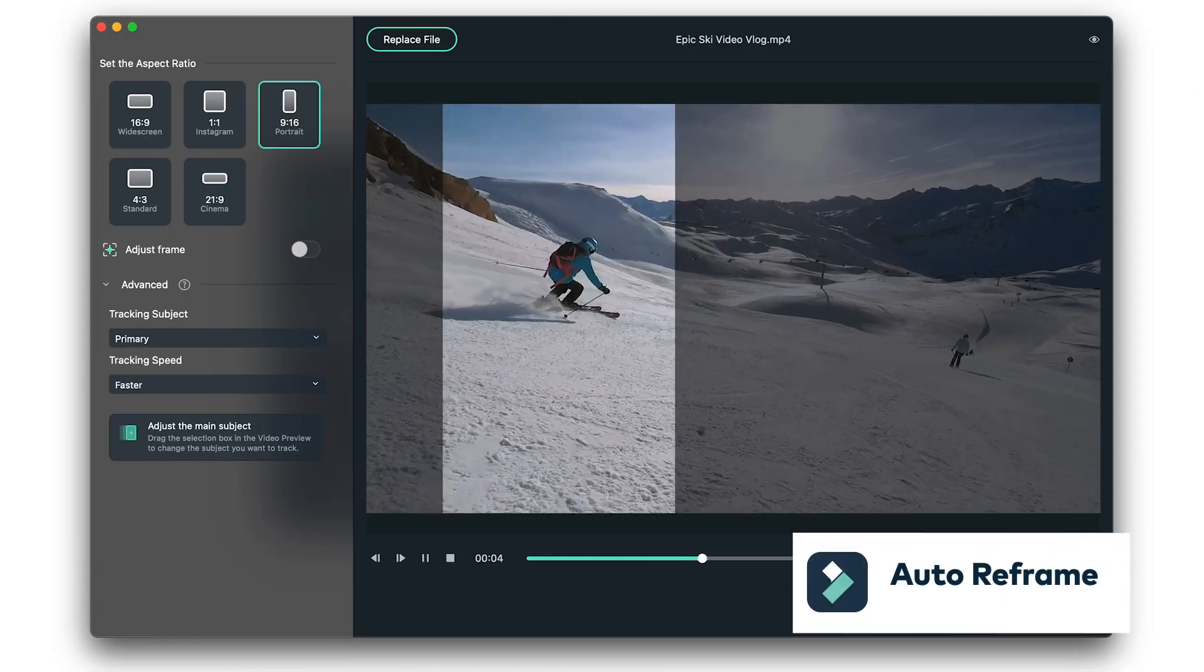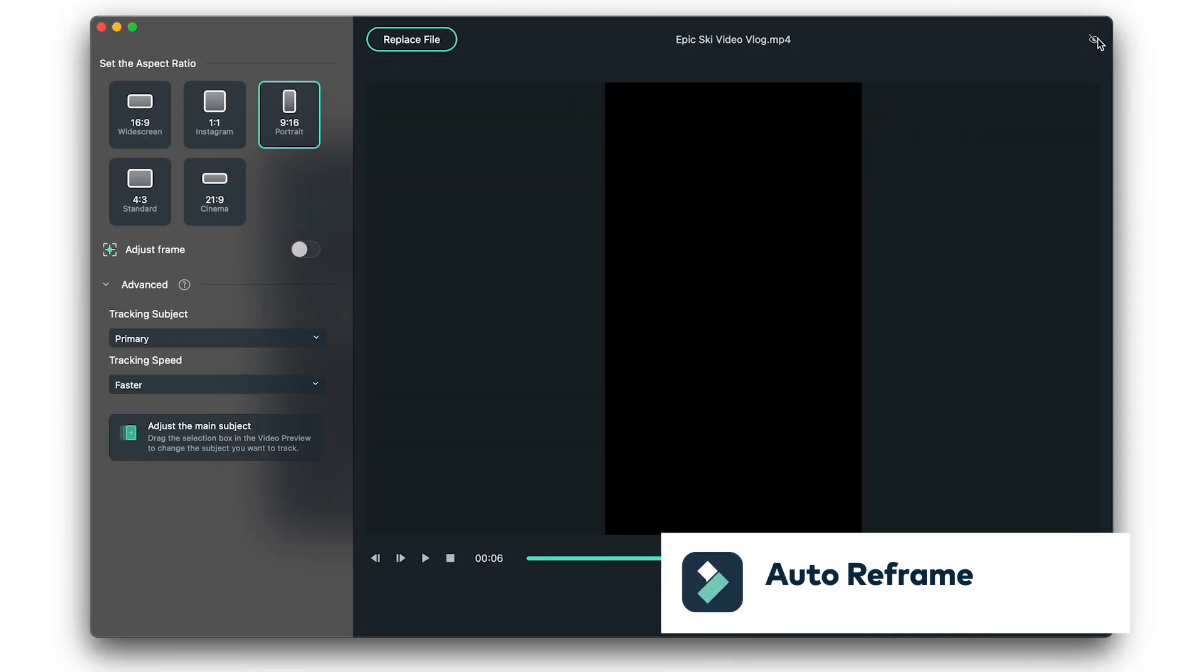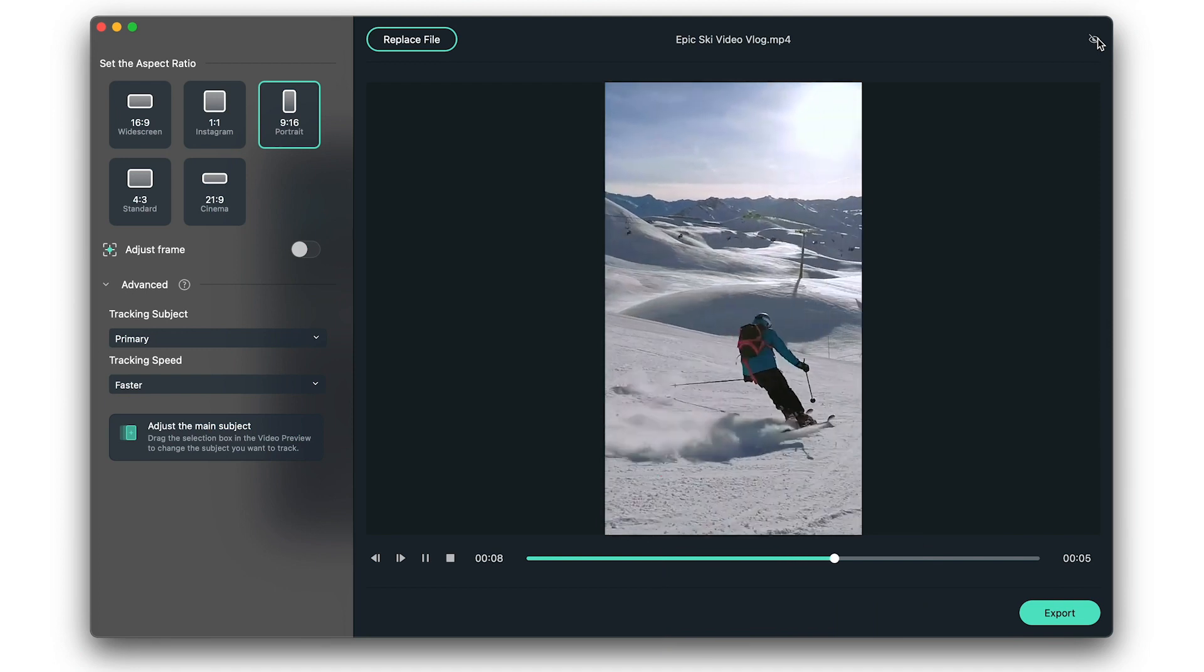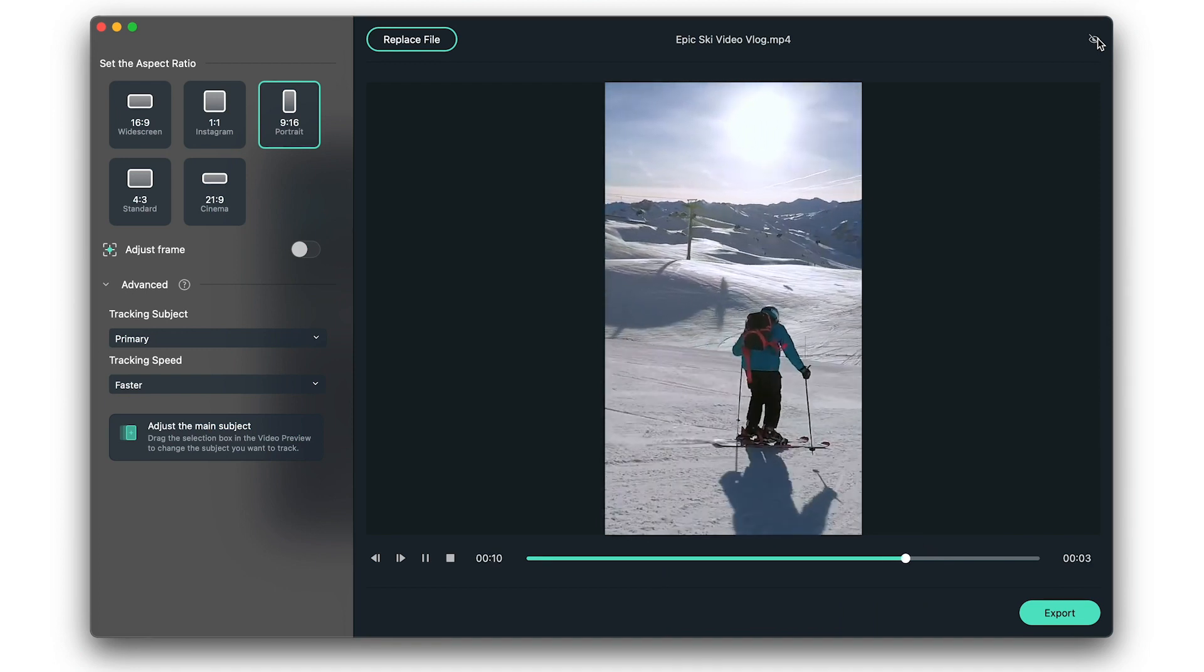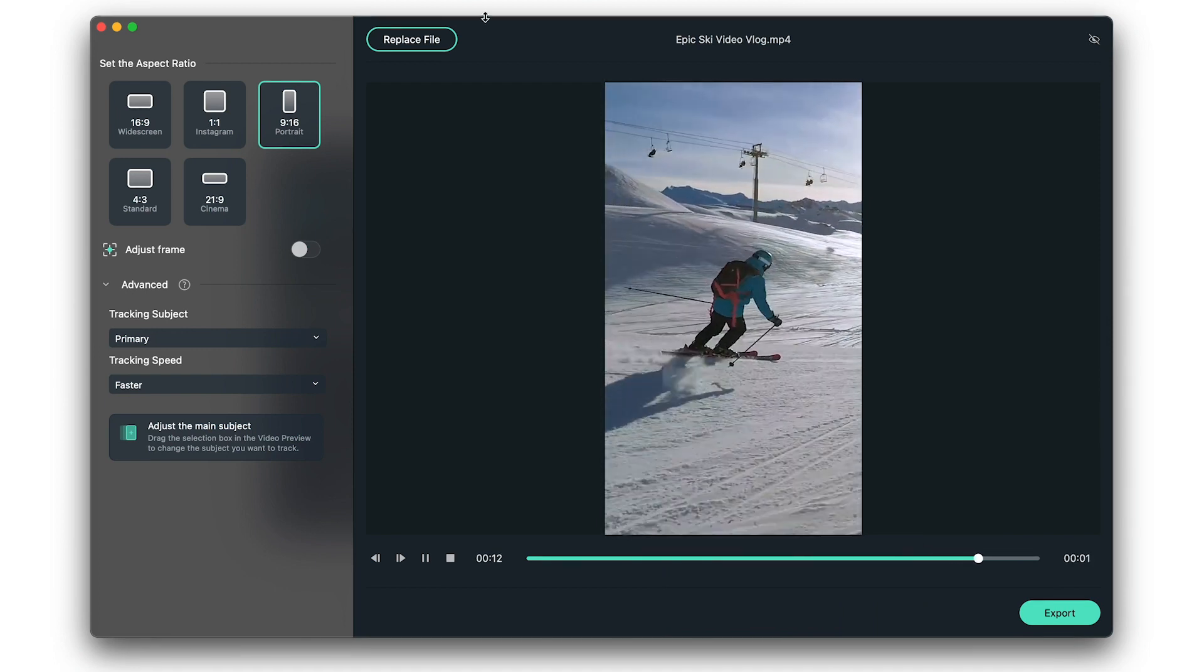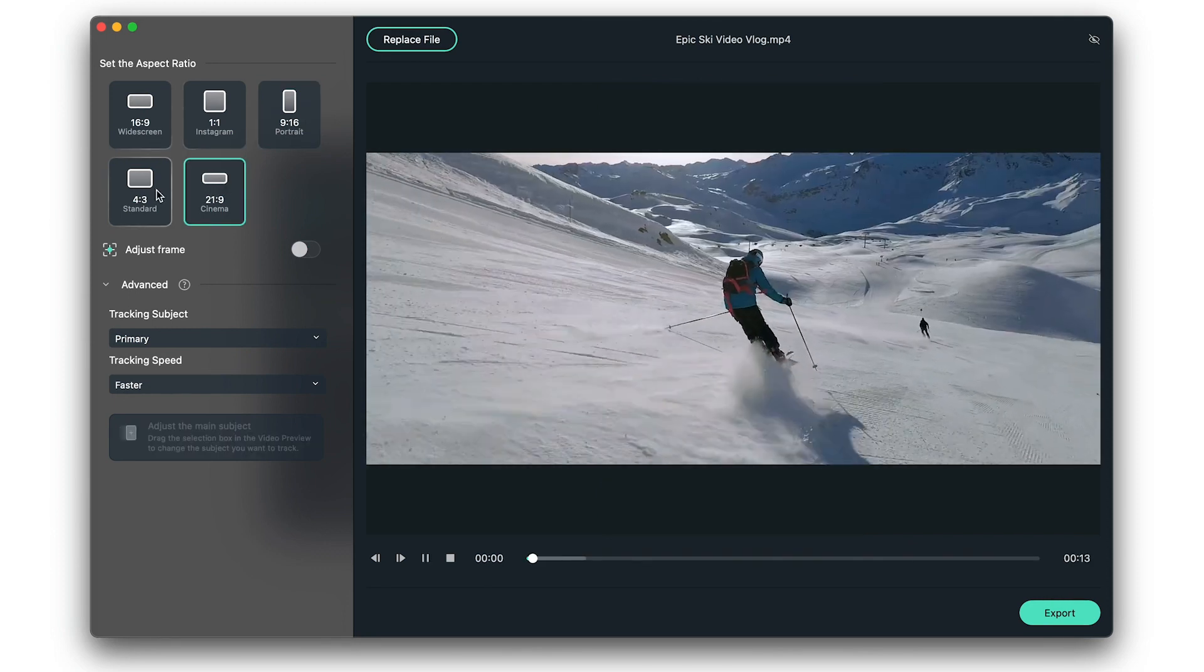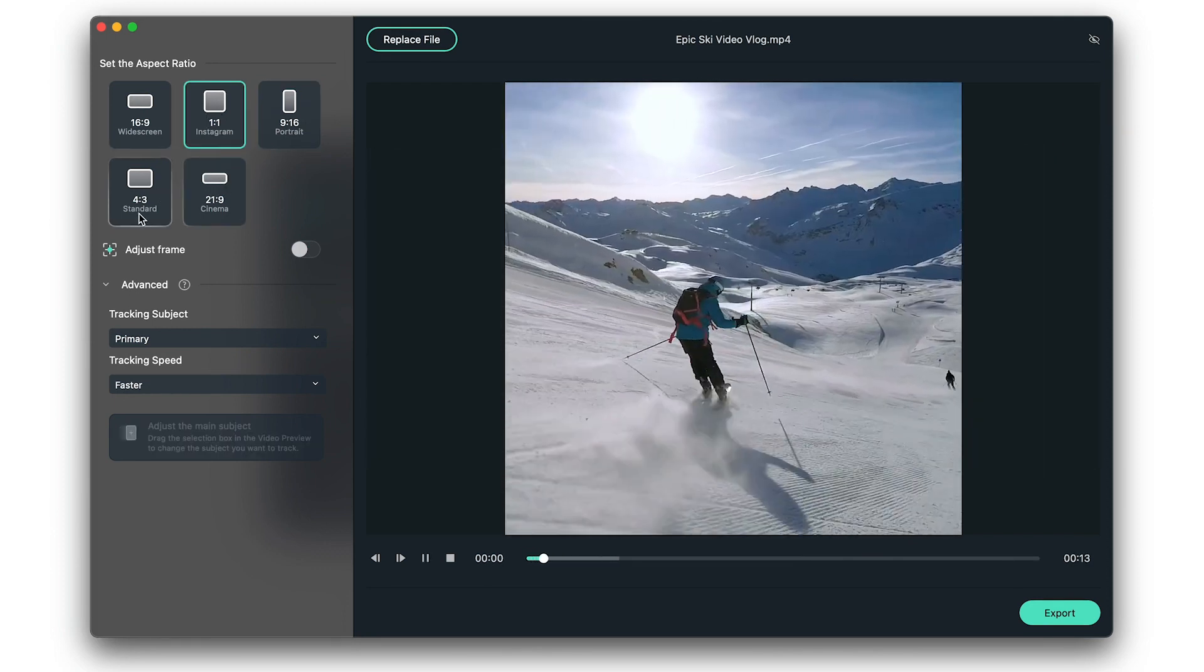Auto Reframe. This cool feature will automatically detect and crop a focal point at any image or video and follow the movement of the video. The feature supports multiple aspect ratios and can also be adjusted manually for more customization and control.